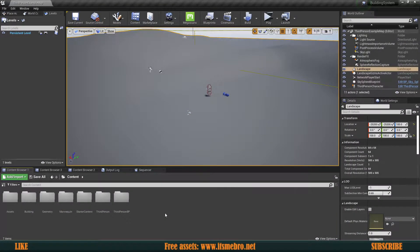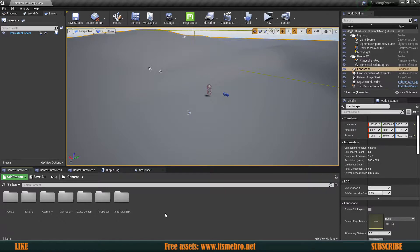The first thing we need to figure out is how we are going to get the reference to the so-called parent buildable. So that if we attach, let's say, a window to a wall, once we destroy the wall, the window would go away. We need to tell that wall: hey, this window that we just built is a child of yours. So if you get destroyed, you gotta take that actor with you so it wouldn't float in the air.